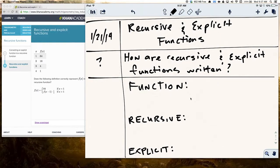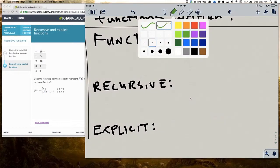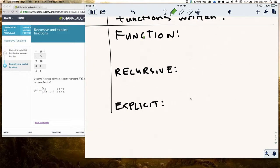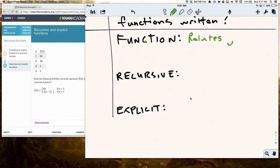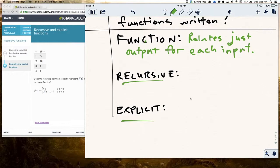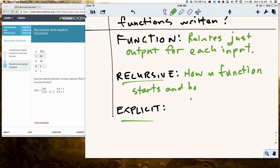So let's think about it. For a function — just to remind you — a function relates just one output for each input. Some functions don't have patterns, and some functions do. When a function has a pattern, there are a couple ways we can think about that pattern, and recursive and explicit functions are ways of thinking about that pattern. A recursive function tells you how a function starts and how it continues.